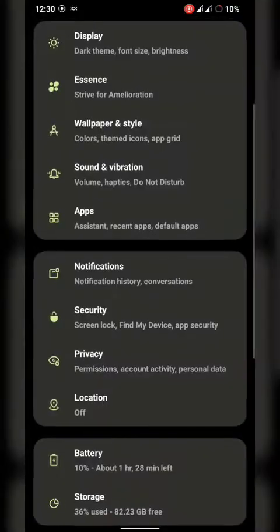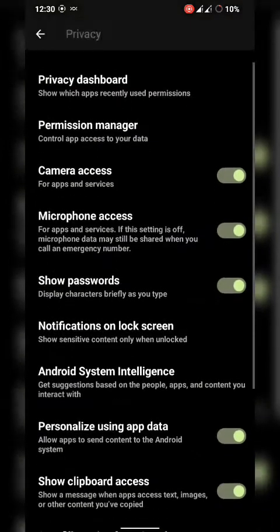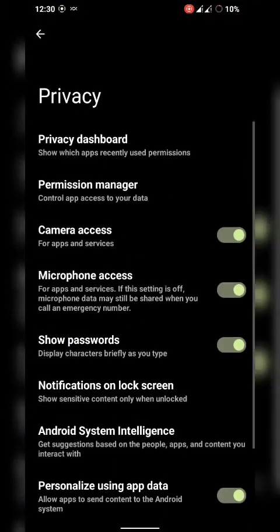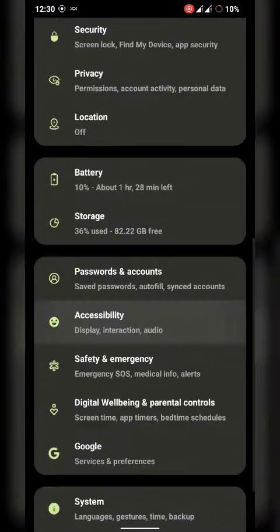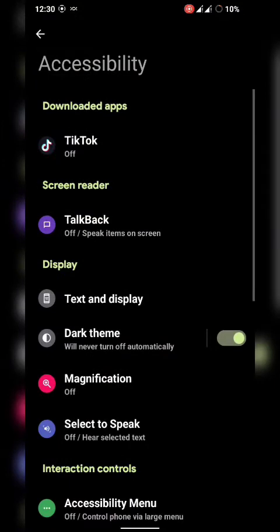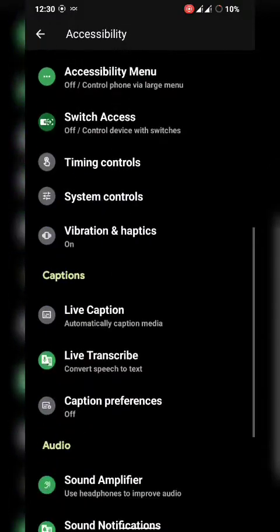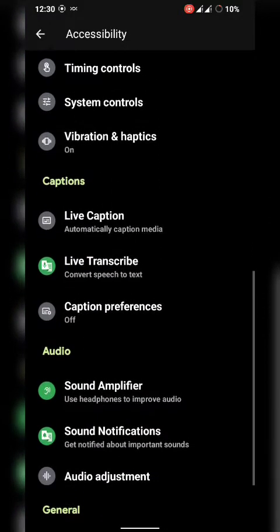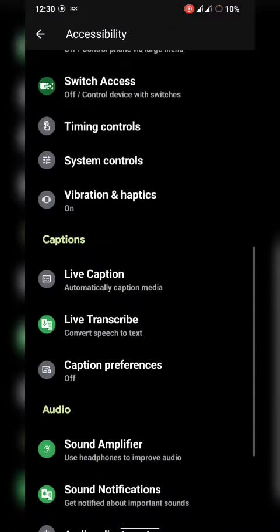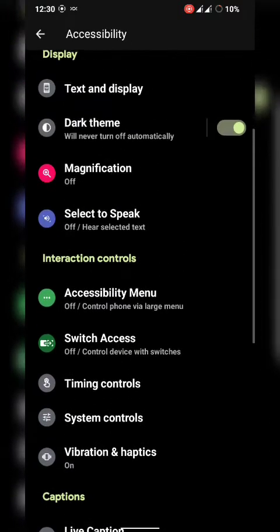Let's go to the accessibility settings. Accessibility includes text and display, dark themes, and magnification - the most important features in the accessibility menu. Also sound, caption preferences, and live caption are available. In Android 12, when you're seeing any video, it can translate and provide live captions on screen.